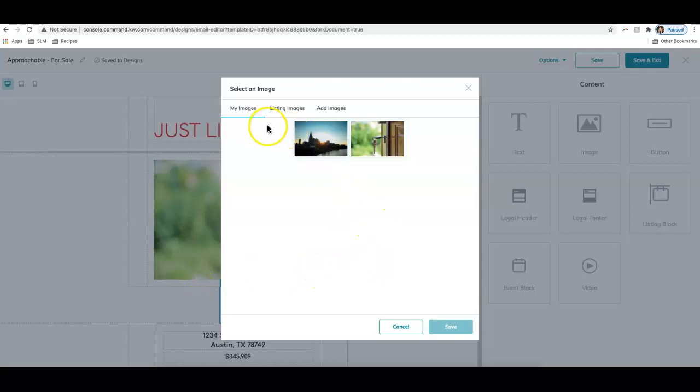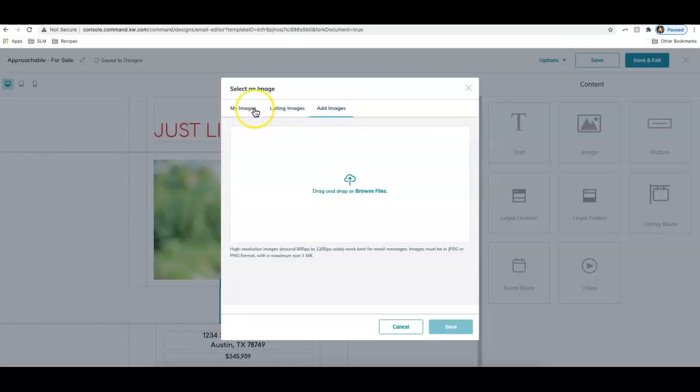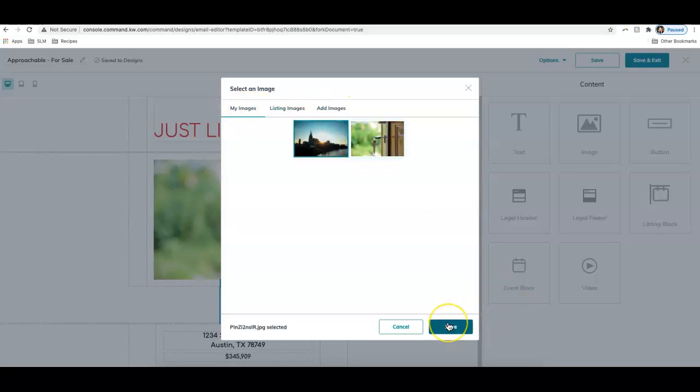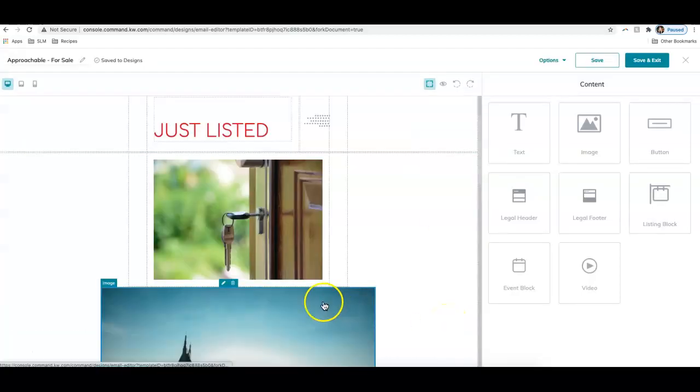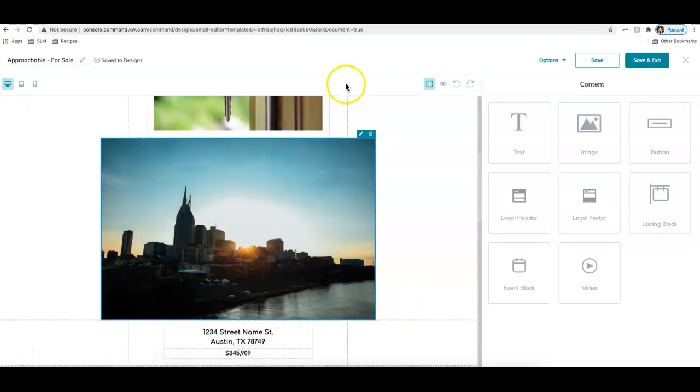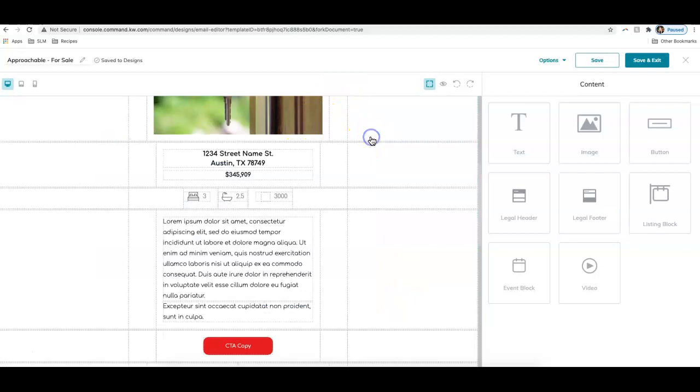Again, same options. I can choose from my images. These are images I've uploaded previously, an image from a listing, or add in an image from my computer. I'll just go ahead and click this one here. Click save and you can see it added in that photo for me. I'm going to go ahead and delete that.